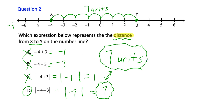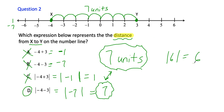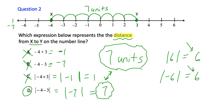Let's practice absolute value. What is the absolute value of six? This means how far is six from zero on the number line — that's six units. What about the absolute value of negative six? How far is negative six from zero? That's also six units. So whenever you take the absolute value, your answer is positive. Hope that was helpful. Let's go to question three.